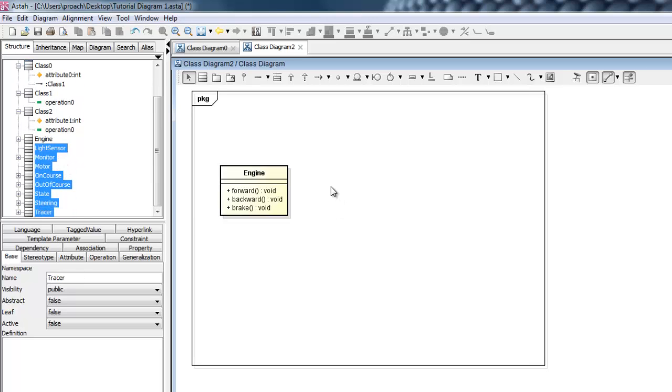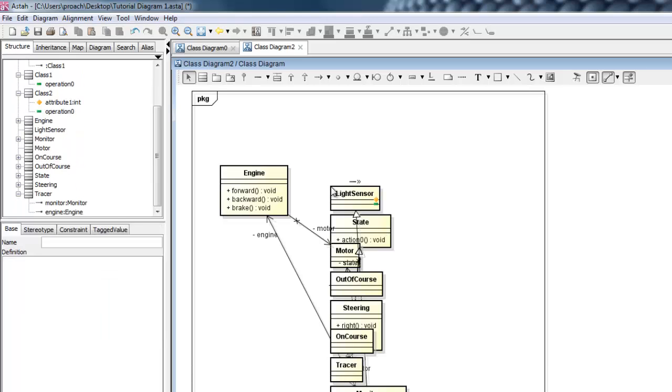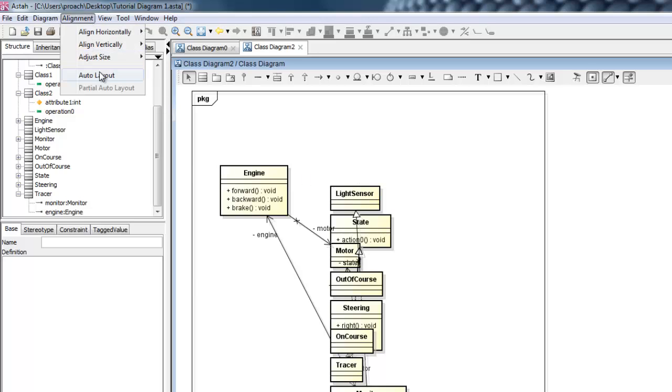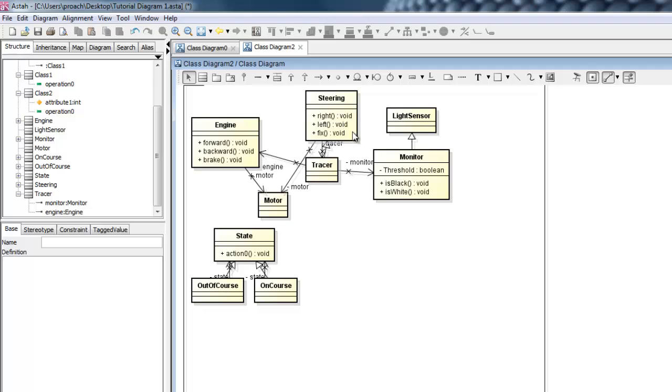To organize your view, click Alignment, then Auto Layout. Of course you can clean up by hand a little as well.